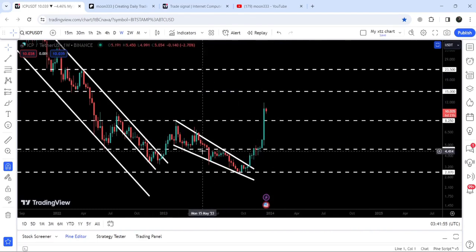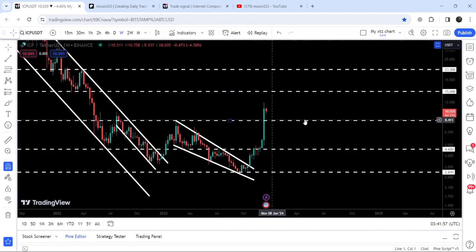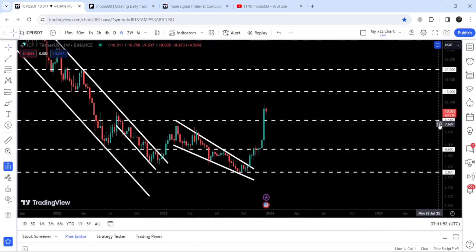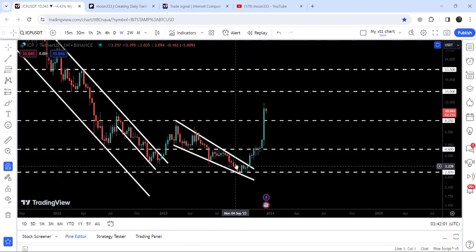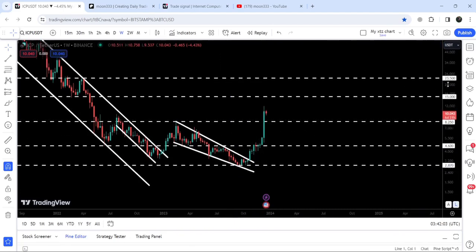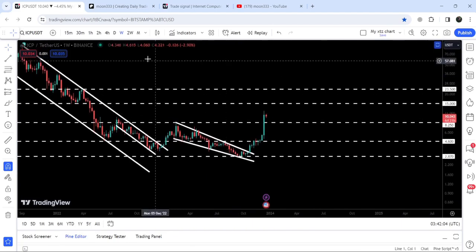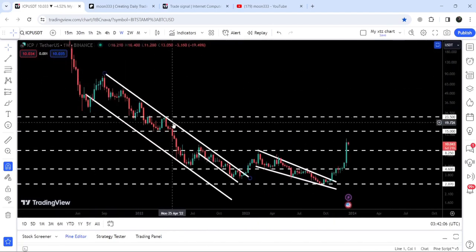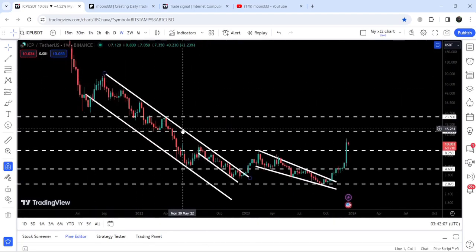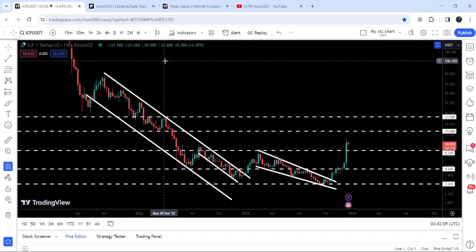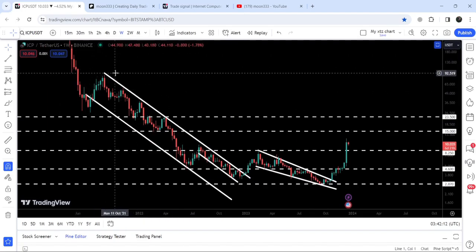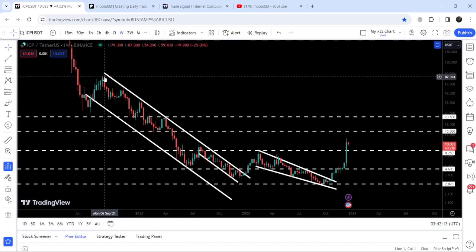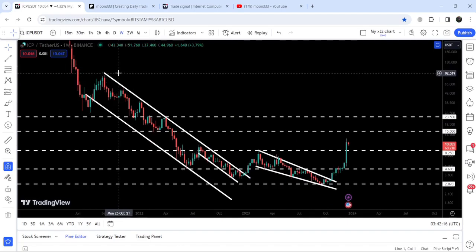The target for the breakout from the falling wedge pattern was at $8.25, and you can see the price has already rallied beyond that target. Now, looking at the final target for the huge breakout from the big down channel — not a falling wedge pattern — that target is here at the top of the channel, which can be between $90 to $100. But this was the update so far.